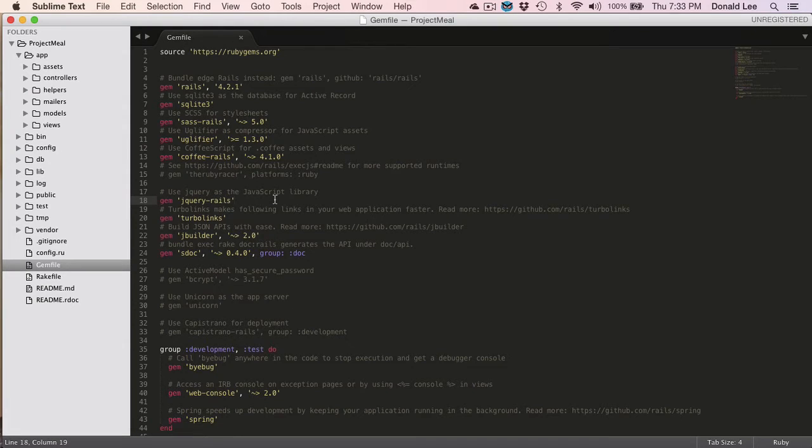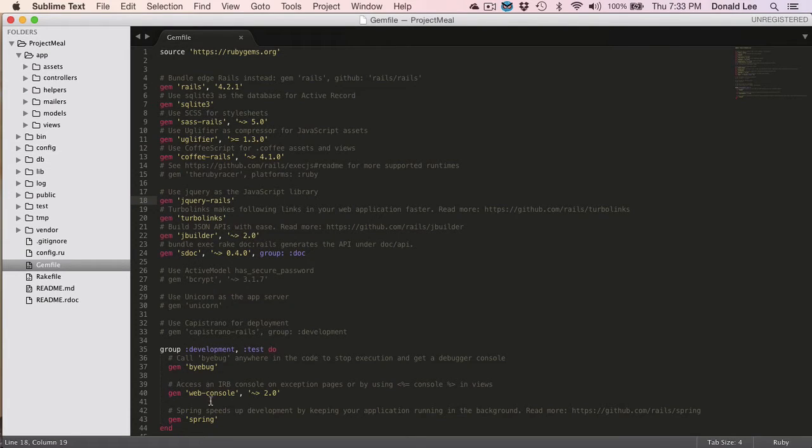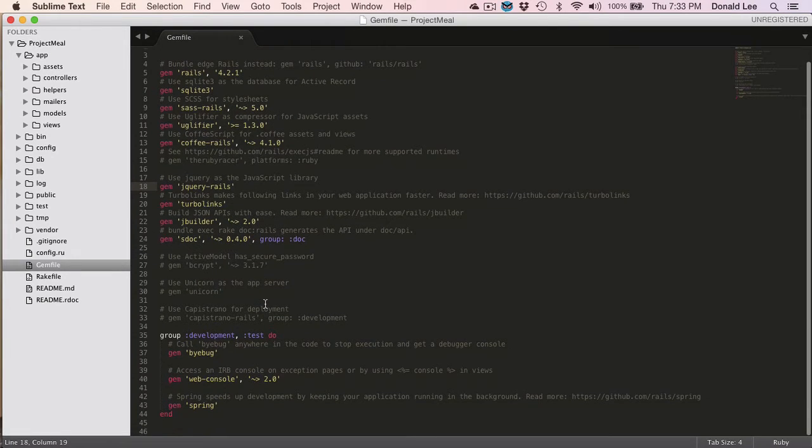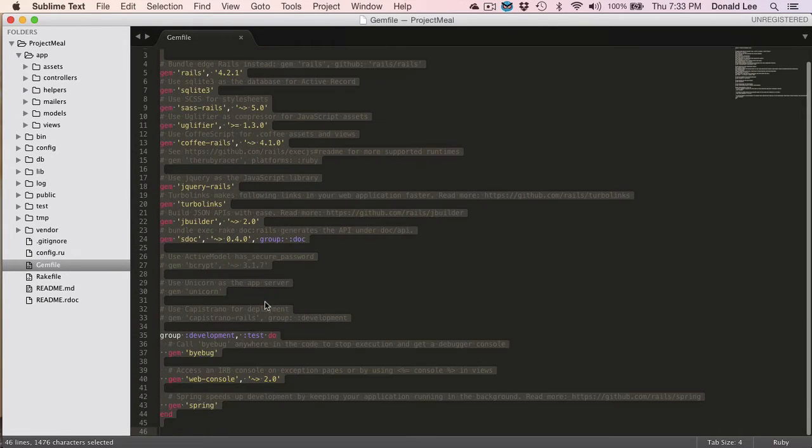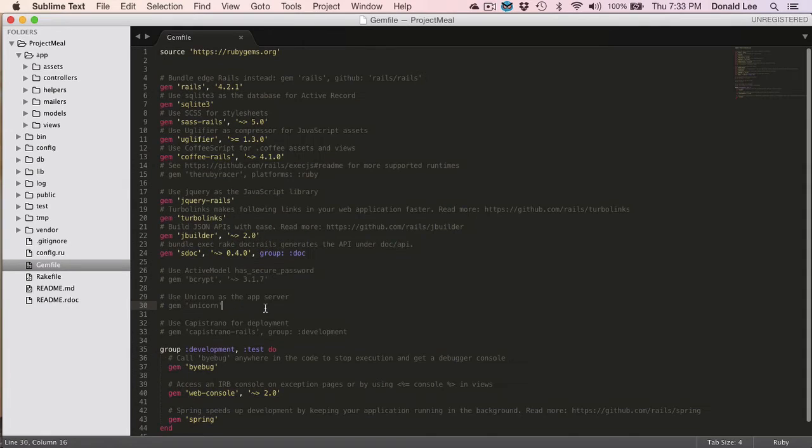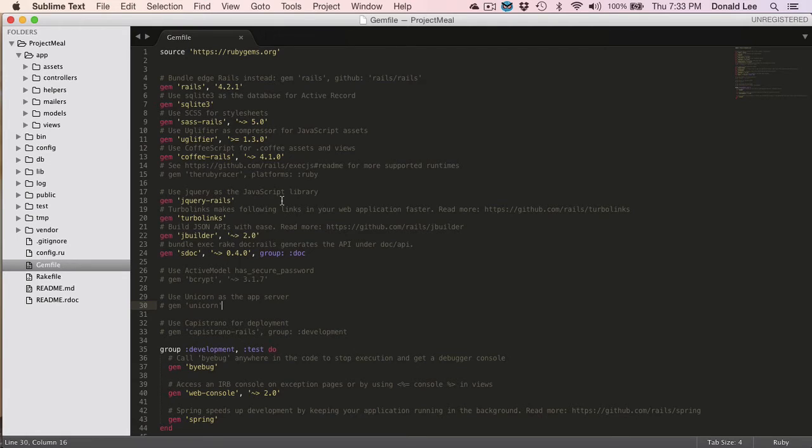So that's pretty much what a gem file is. It's a collection of all the gems that you will use. And you can basically put your gems in certain environments like development or tests or production. So in today, this file that we have, this is the gem file that was generated by the application when we did Rails New and Project Me.